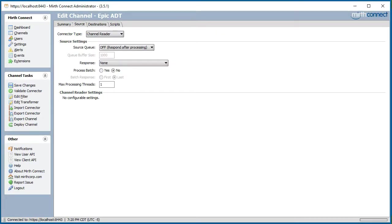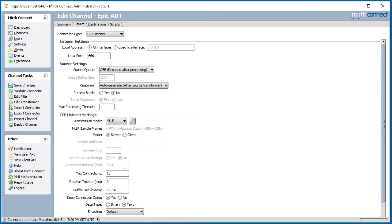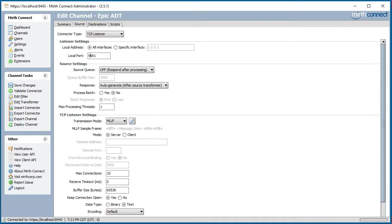Next, we start working on the source by selecting the Source tab. Since this will be a standard HL7 2.x interface, we are going to select TCP Listener. Next, we select the appropriate local listening port. In this case, we will choose 9661. At this time, we are pretty satisfied with our settings, so we will work on our first destination.